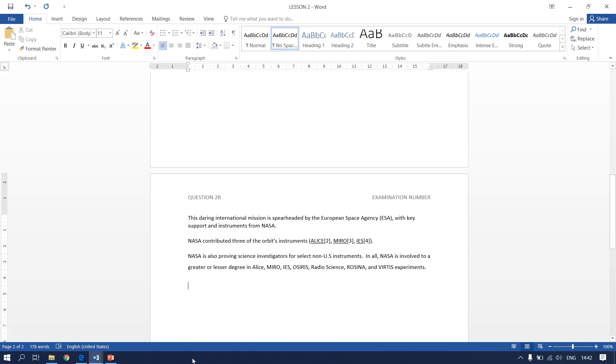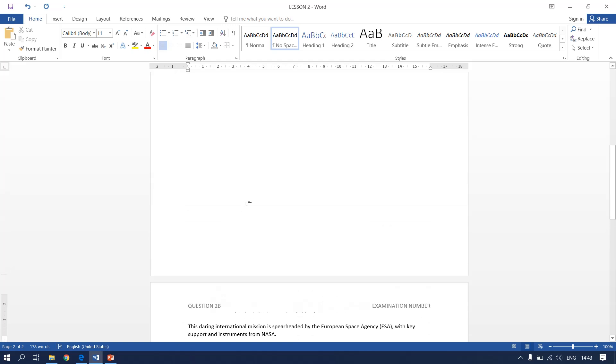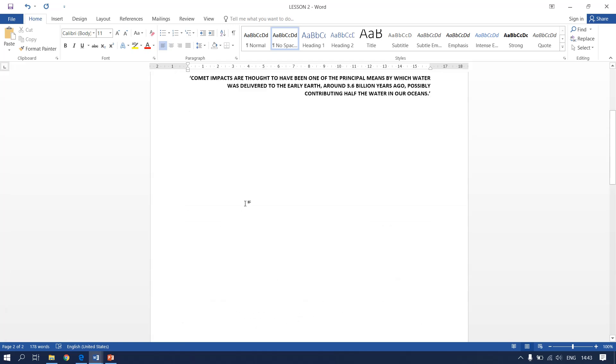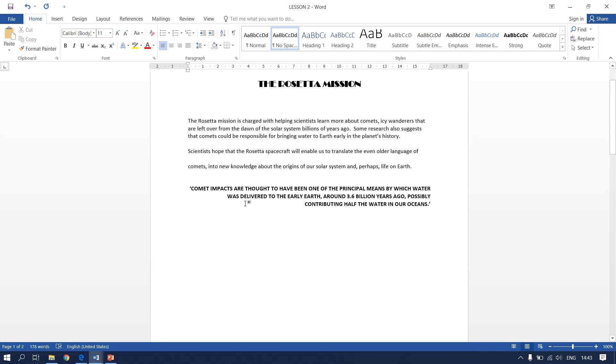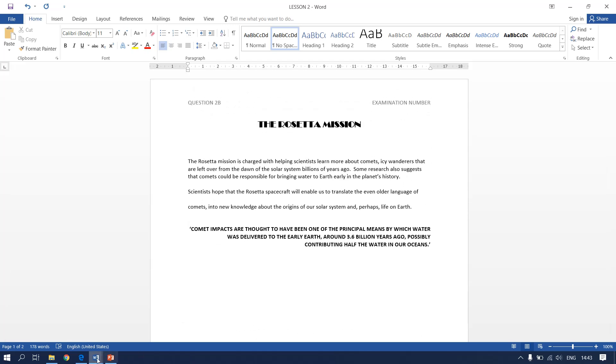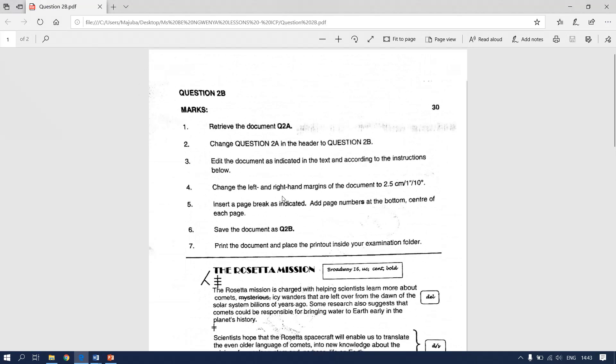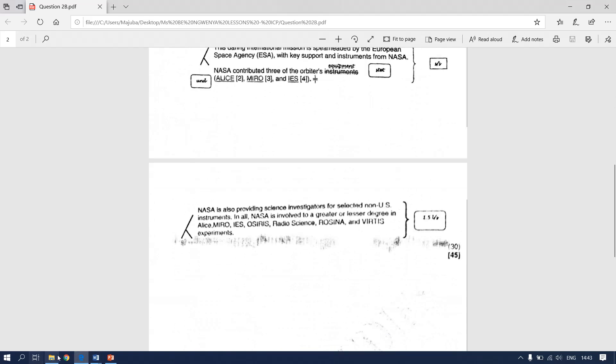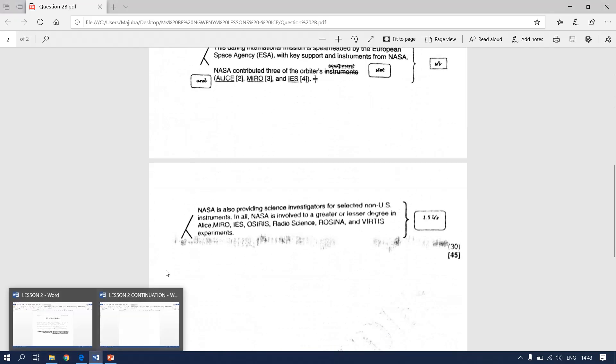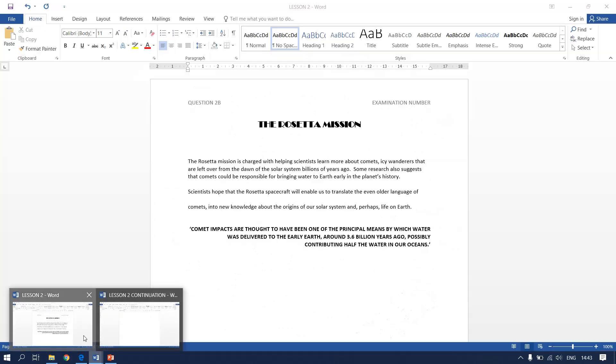And we are done with our second lesson. We have done all the manuscript signs. Except remember I told you that we have to go back and insert what? The page numbers. So you go back to your document.